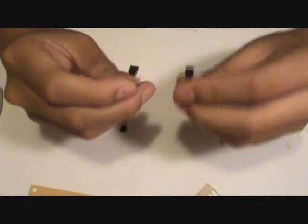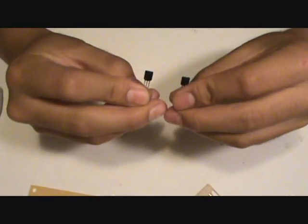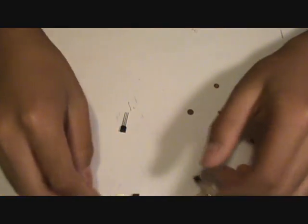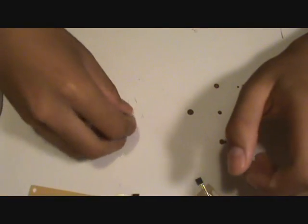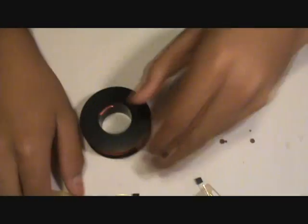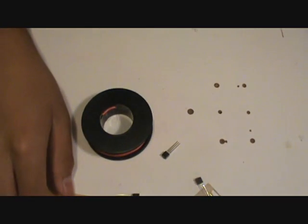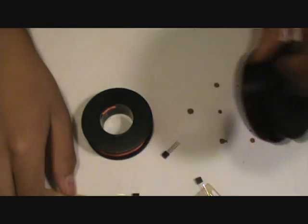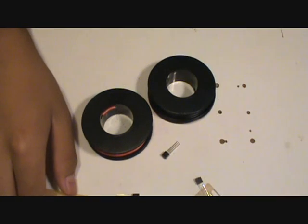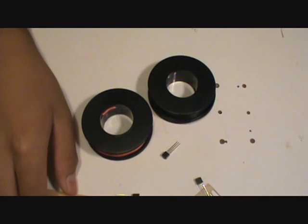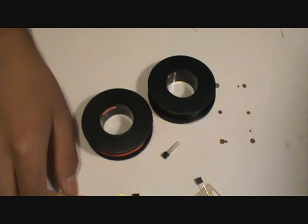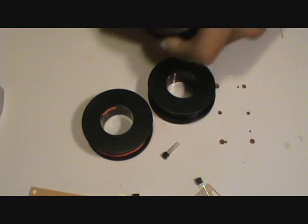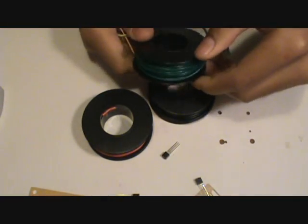And then you're going to need three NPN transistors. I'm using 3904s because they're one of the most common types. I also need some wire too. I've got red, I've got black, and I also have green.